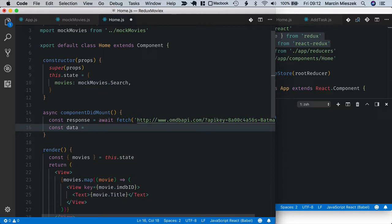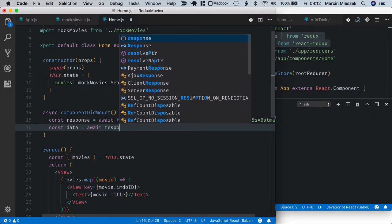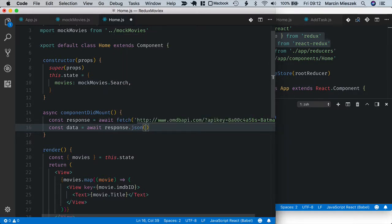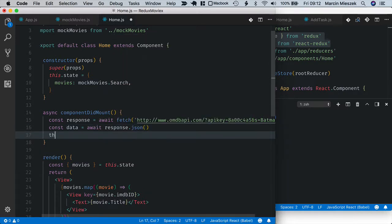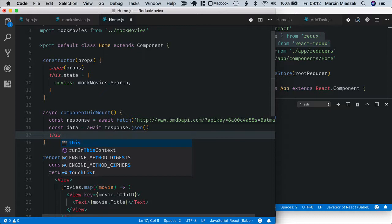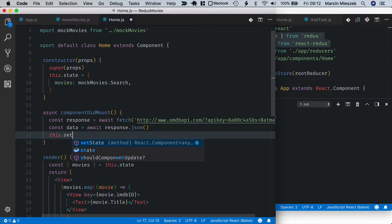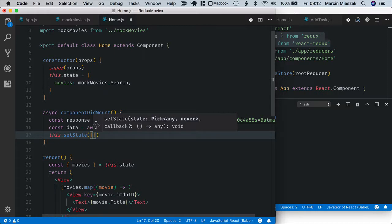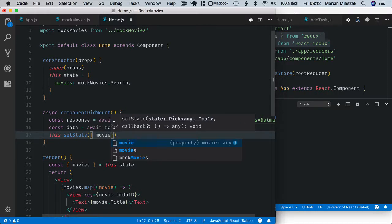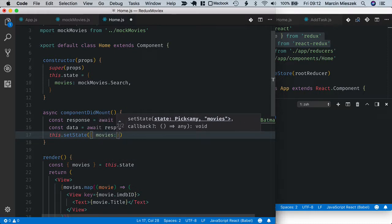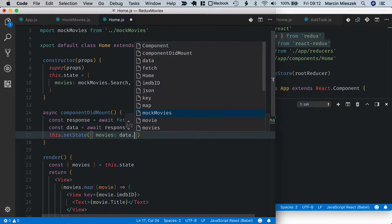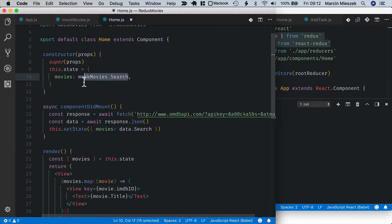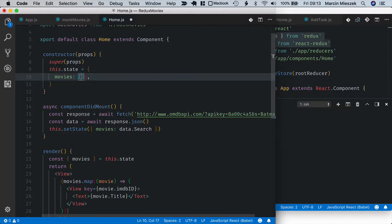Now I get the data from the response so const data is equal to await response JSON and I can set the movies inside the state. So movies will be data search. I don't need the mock anymore, I initialize the state with an empty array.